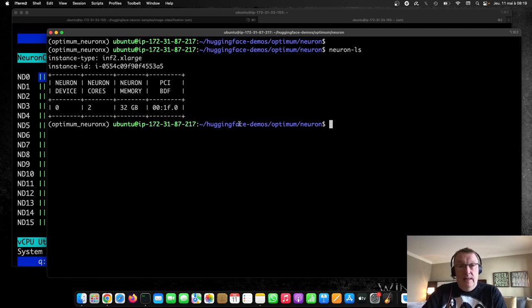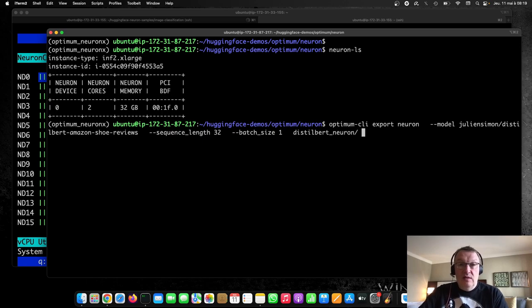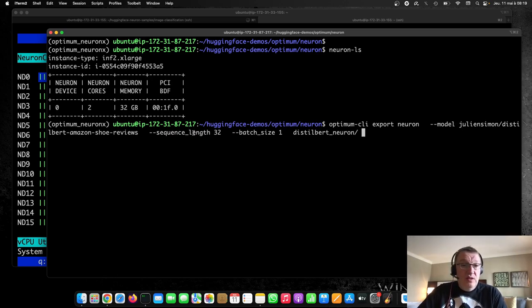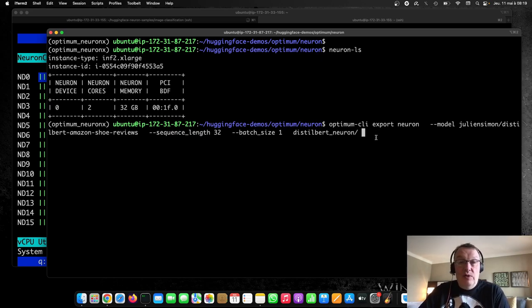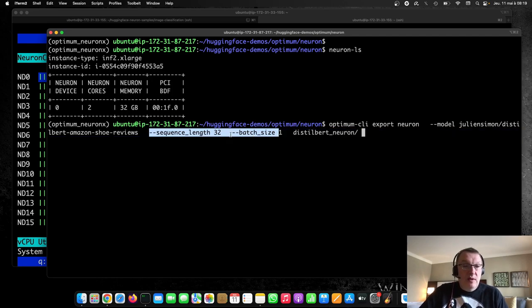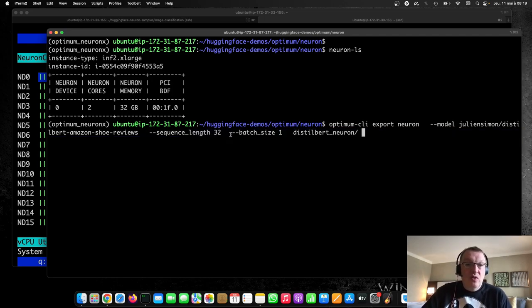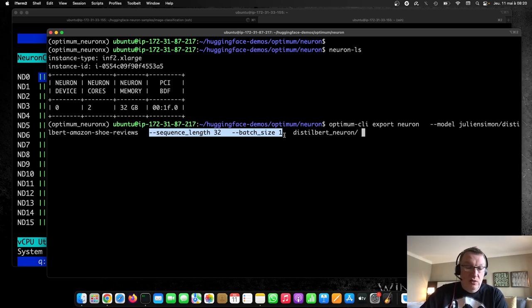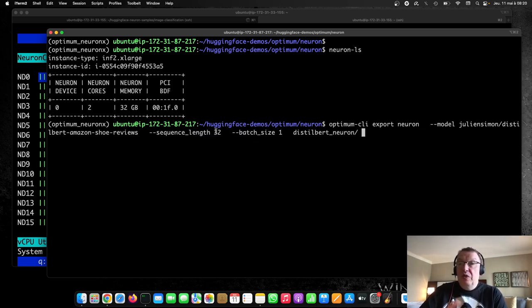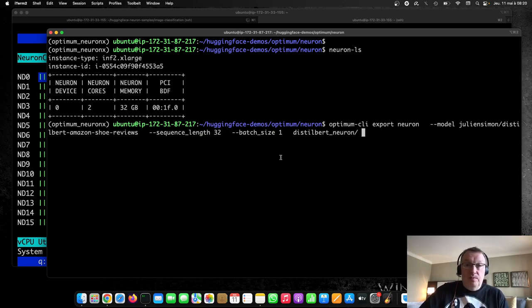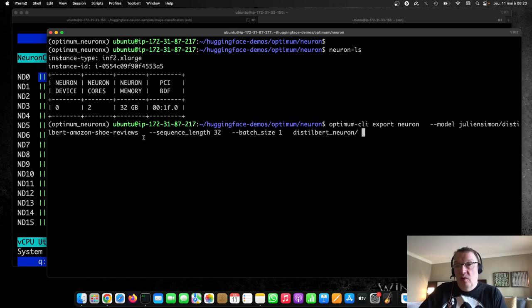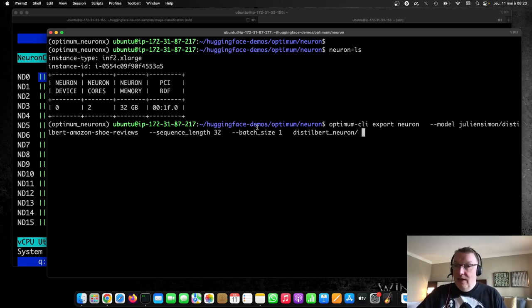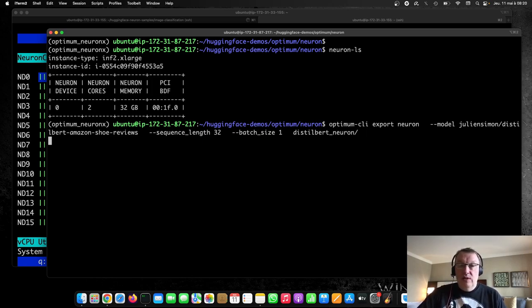So the first step here is we need to export our model for Inferentia 2. And that's a super simple process. You don't even need to write code for it because we've implemented this simple CLI. And so you just go Optimum CLI export neuron, the model name on the hub, sequence length, and the batch size, and the directory where you want to save the optimized model. So for now, the neuron SDK supports static shapes only. Dynamic shapes are coming. So we need to provide a sequence length and the batch size. If you need different versions of the model, you'll need to do this a few times. Obviously, we can use padding. So that means we can use actual sequence lengths up to 32. Not just 32. The model I'm using is a Distilbert classification model that I trained previously on Amazon shoe reviews. So, it's one star to five stars kind of thing. So let's just run this as is. Very simple. It only takes a few seconds.